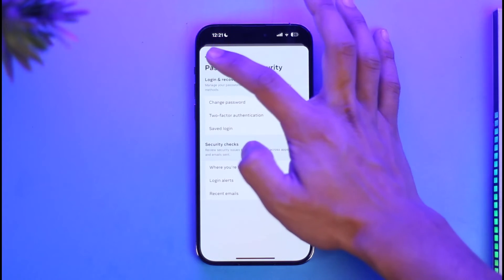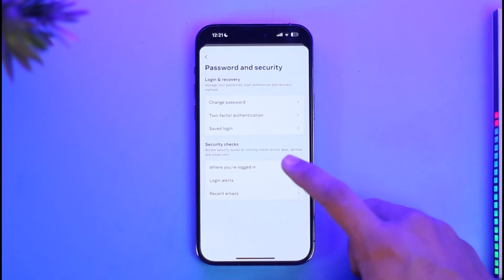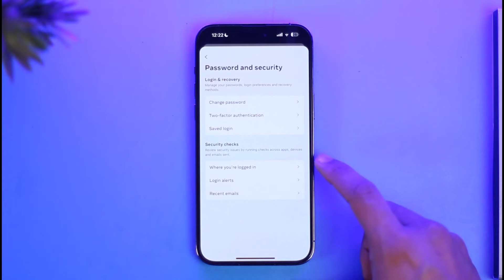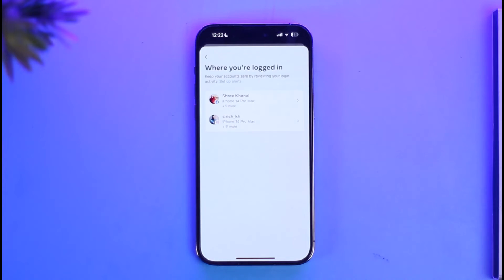If this option is not convenient for you and you also want to review the devices that you're logged in at, you can go to the option called 'Where You're Logged In' under Security Checks. Once you go to this option, you'll be able to see all the devices that you might be logged in on.